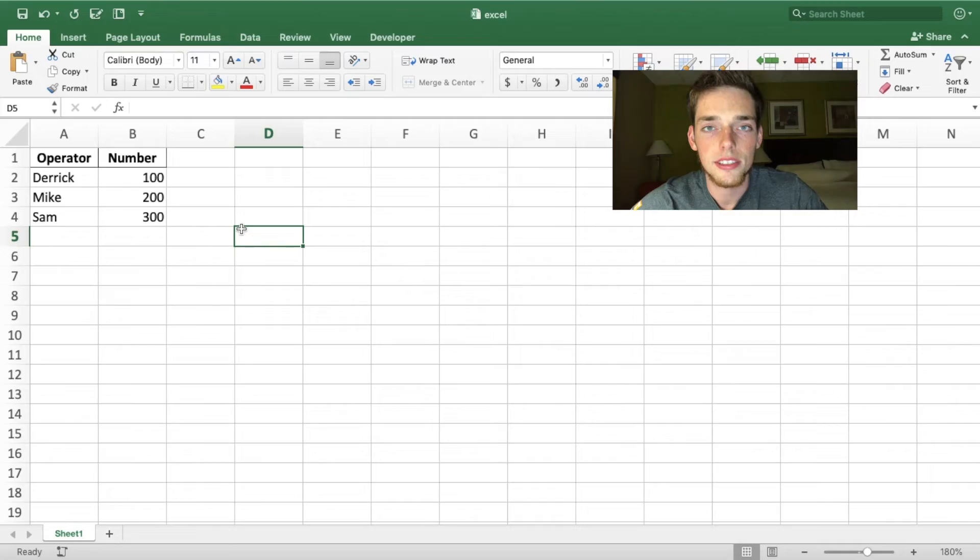Hello everyone and welcome back to another video. In this video I want to show you how you can use Python to create a data collection form and write that data back to an Excel spreadsheet. Let's jump right in.